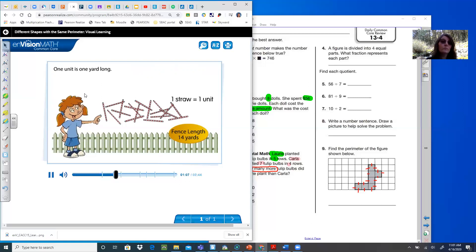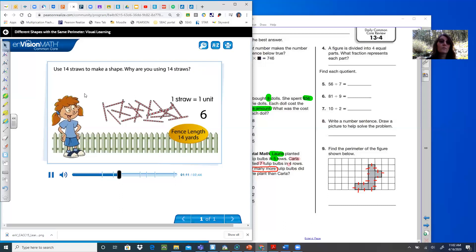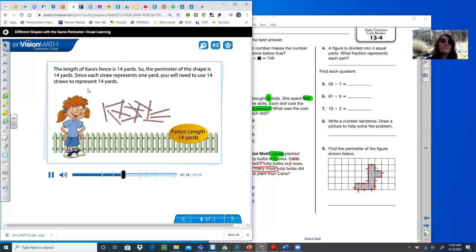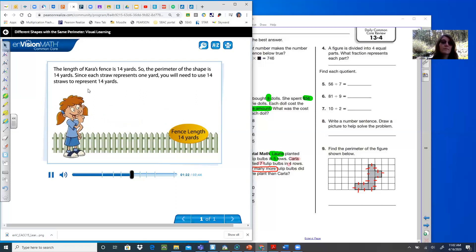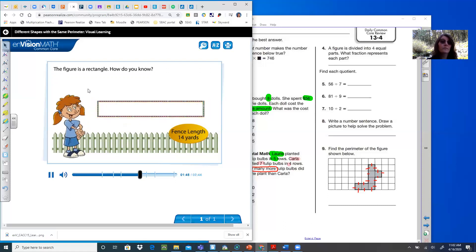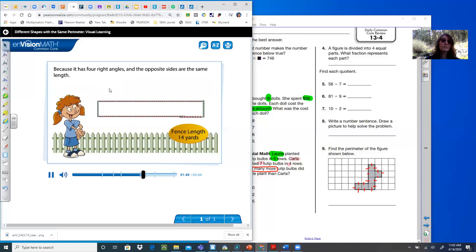One unit is one yard long. Use 14 straws to make a shape — because the straws represent your yards, and the perimeter of the shape is 14 yards. Since each straw represents one yard, you will need 14 straws to represent 14 yards. Make a rectangle with a width of one yard. The figure is a rectangle — it has four right angles and the opposite sides are the same length. Two sides are each six units long and two sides are each one unit long.